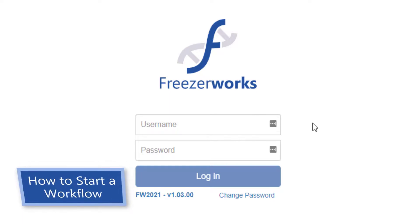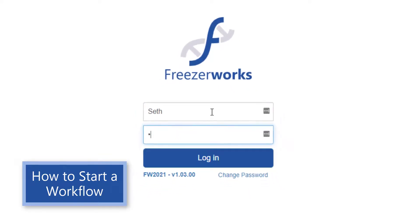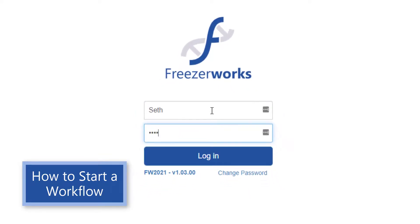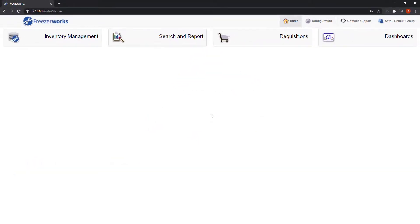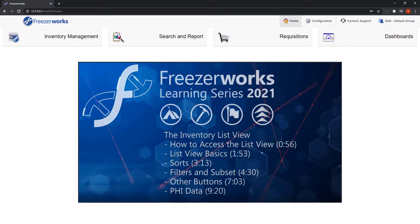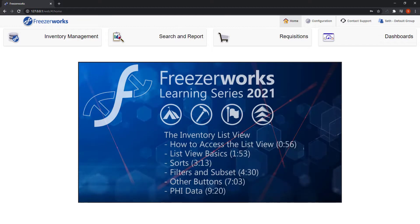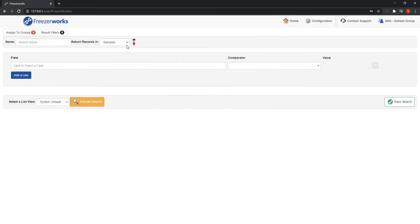Let's imagine we have all the templates we need and we want to process workflows remotely now. Let's log into the web client. The first way you can process a workflow on the web is from the inventory list view. For a deep dive on how to use the inventory list view, see our video of the same name. For now, let's create a search for records we want to process a workflow on.